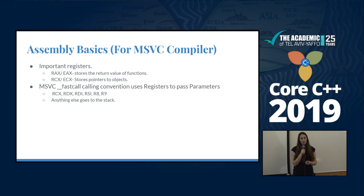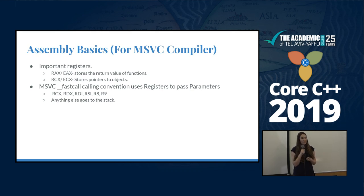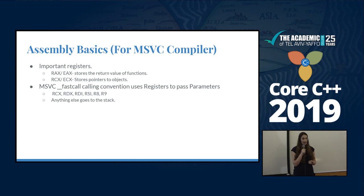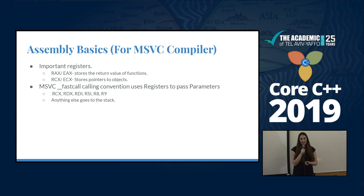There are a few things we need to understand before we start the reversing process. First, there are some important registers. In assembly, memory is stored in registers, but can also be stored on stack or heap. RAX or EAX — the 64 or 32-bit size register — is usually the return address; the return of a function is stored in EAX or RAX. RCX and ECX are also important because they store the object pointer.